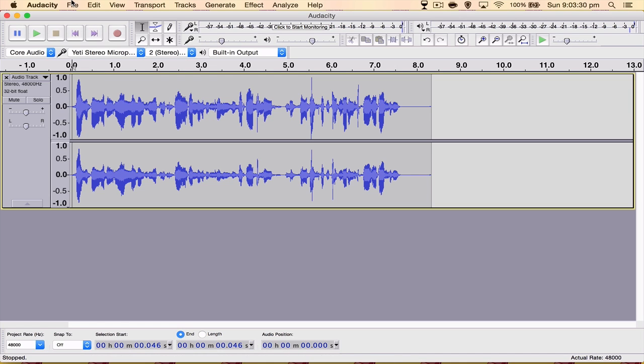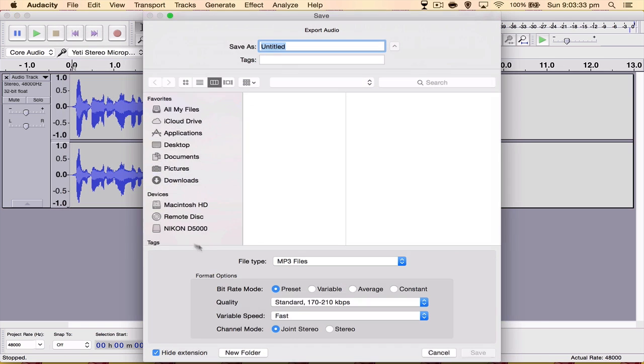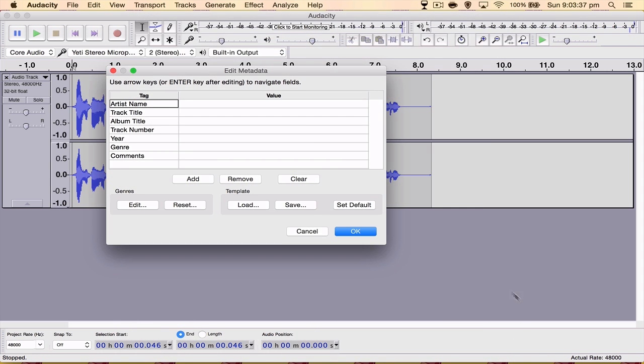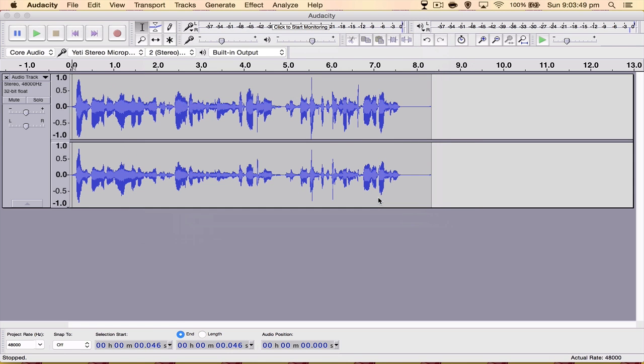But anyway, guys, to export, we're going to go to File, Export Audio, then we want to name our video whatever and hit Save. This box here, it's nothing major unless you're like an actual artist singing a song or you're doing a podcast or something like that. You don't need to worry about it. Hit OK and that's it. The video is exported and we're done.